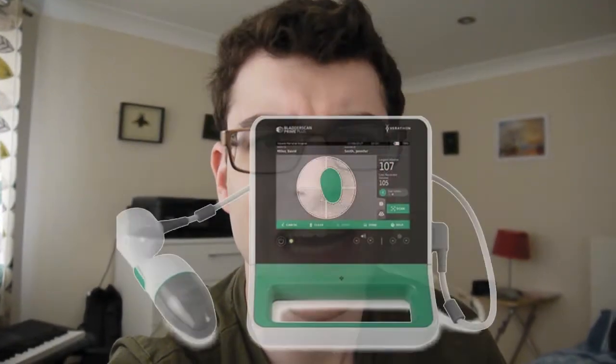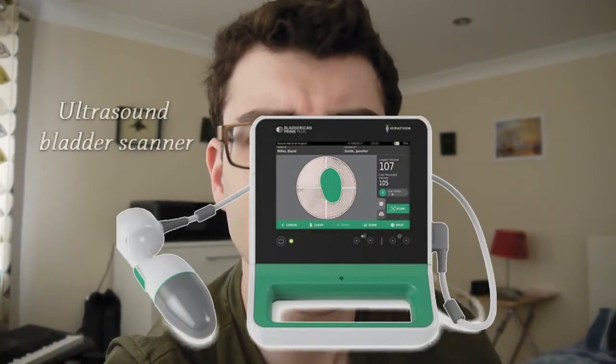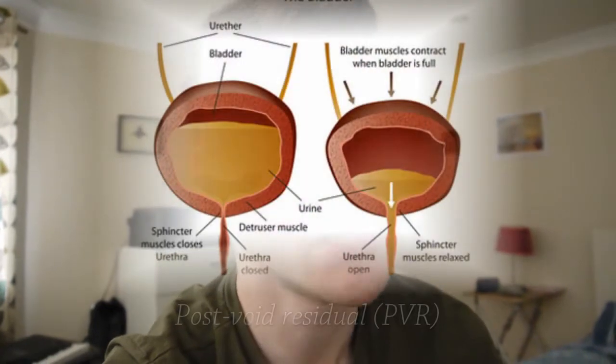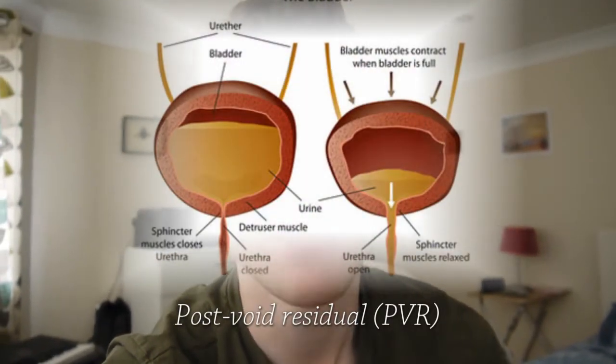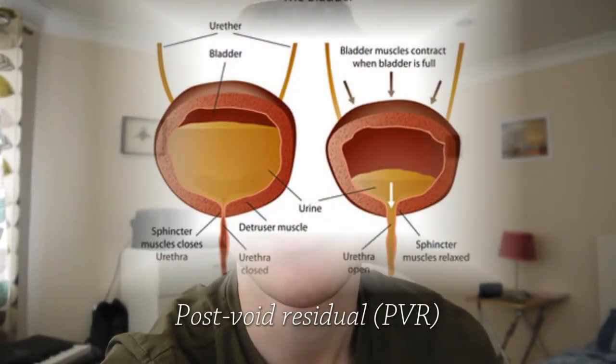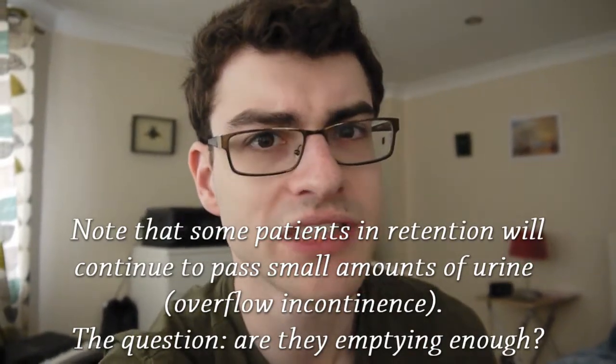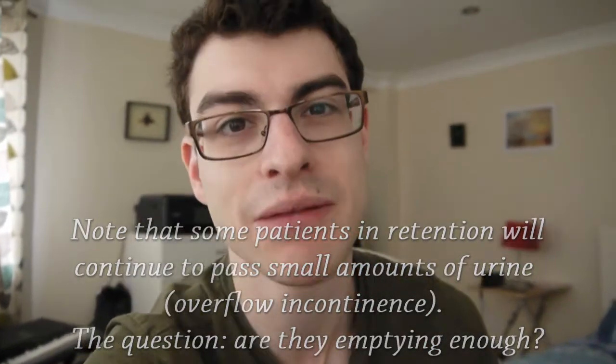In a scenario where a bladder scan has been done, the first thing to ask is: was that scan done immediately after the patient had passed urine — what's known as a post-void residual? If not, it's probably meaningless, because most people can hold in their urine. The question is whether they're able to pass it. Unless it's a post-void residual, it's meaningless — except if the volume is so high that the average person would have trouble holding it in.